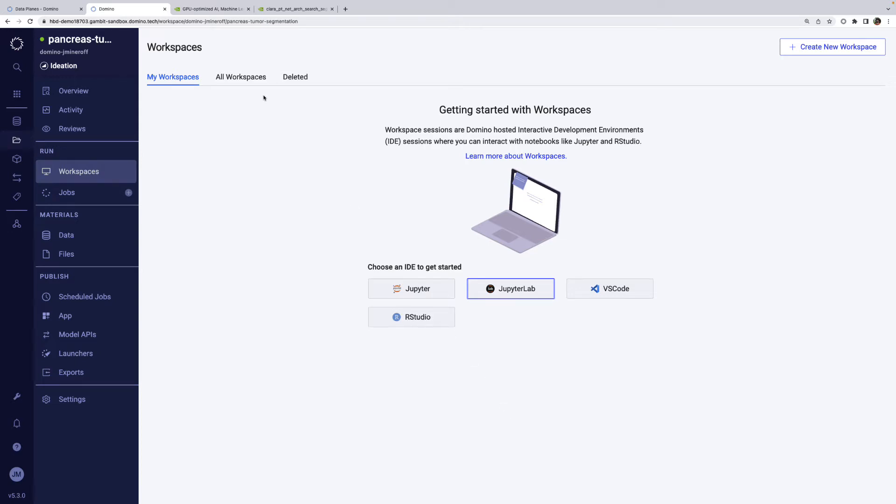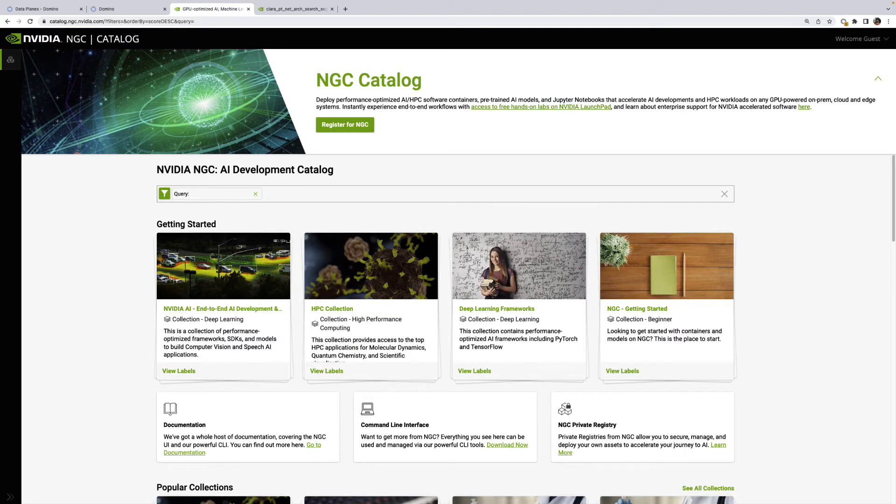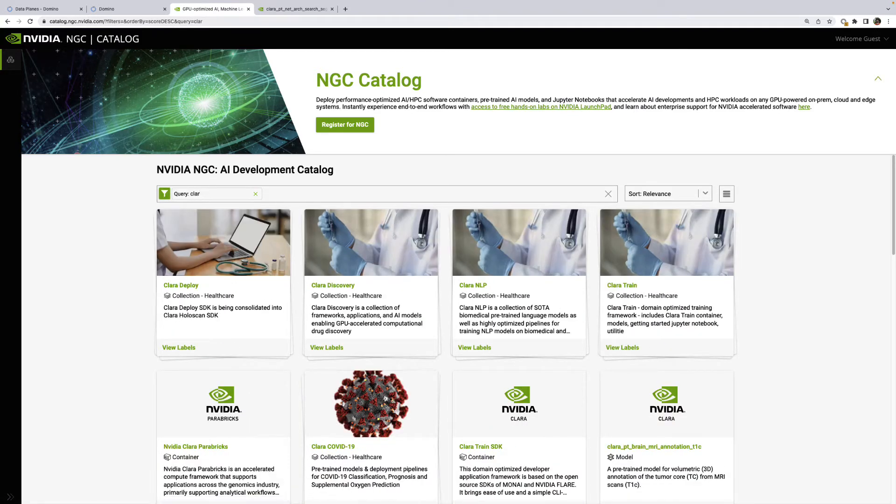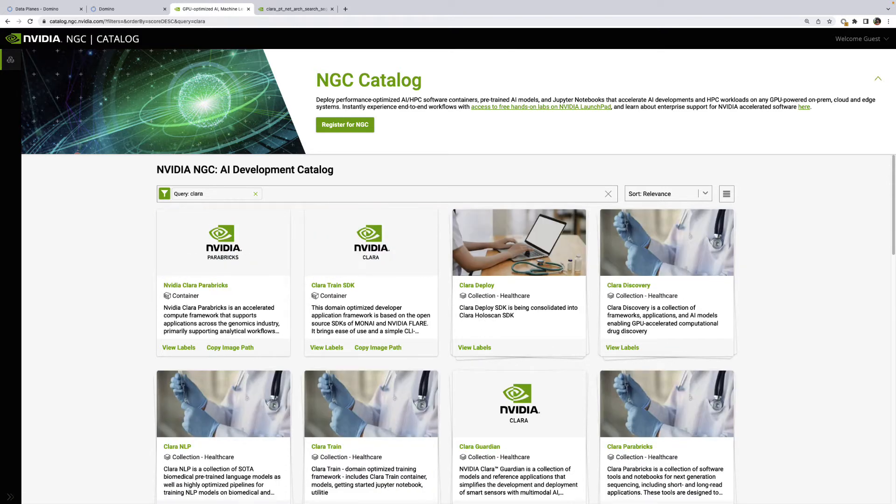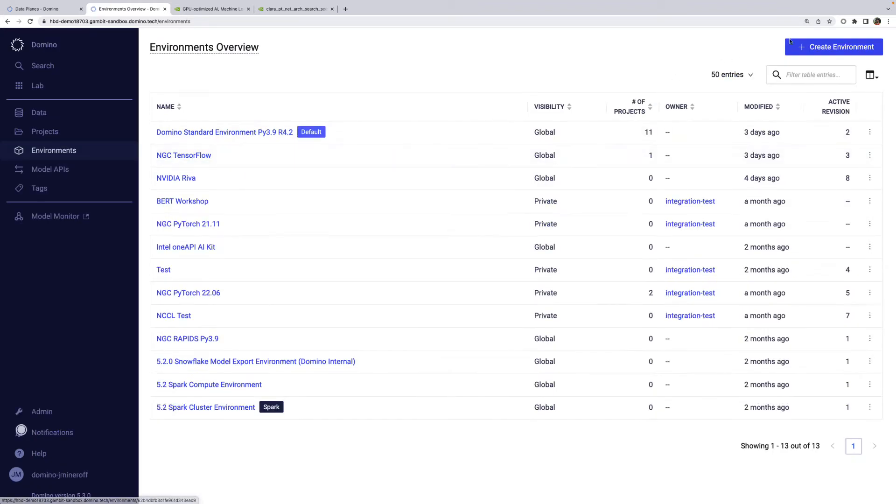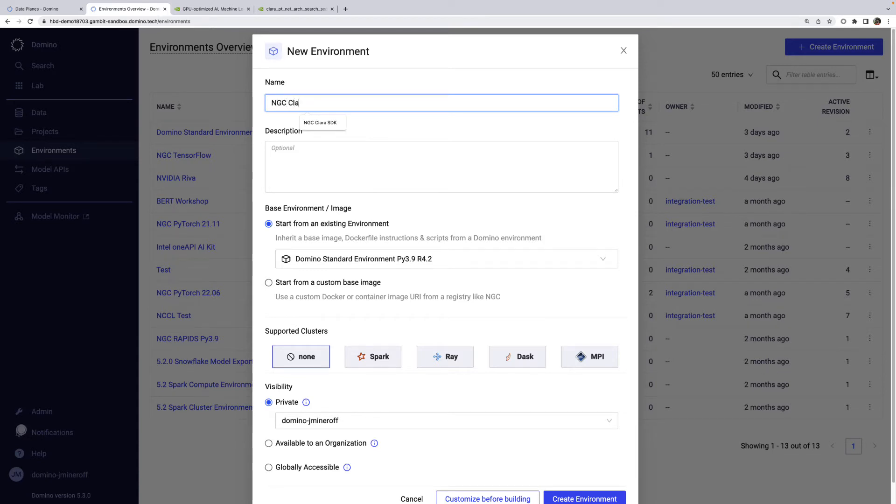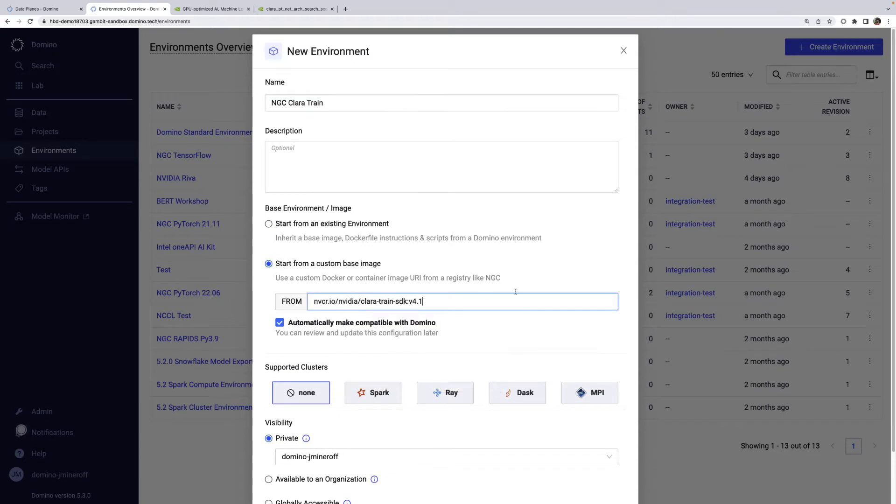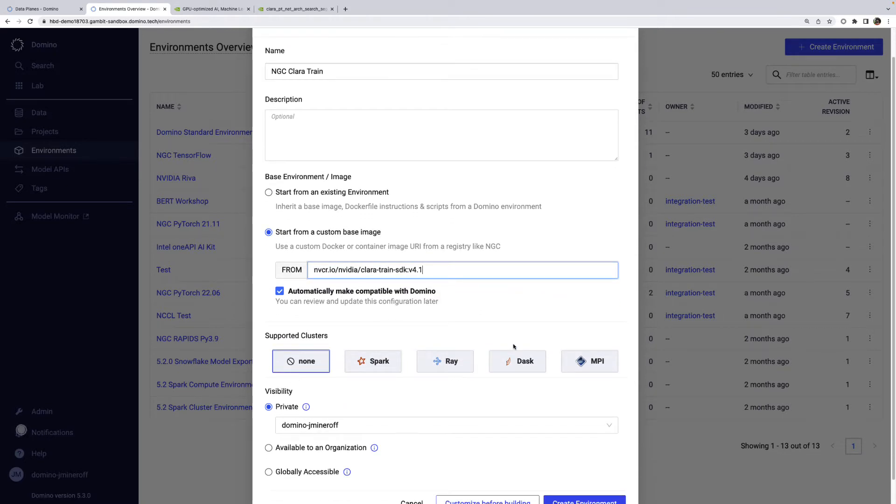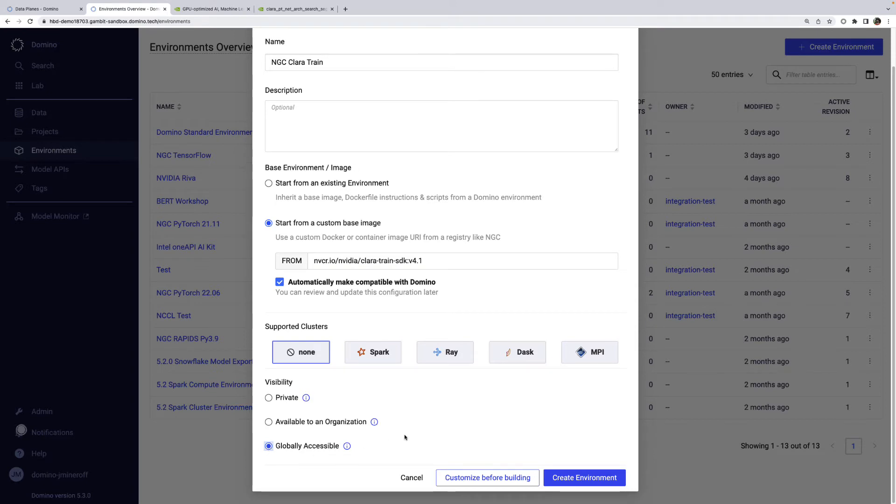The first thing I'll want to do is get the Claritrain container from NGC. I'll search Claritrain in the NGC catalog and get the pull tag. Now we can take that pull tag into Domino and use it to build a new compute environment. Domino supports NGC containers out of the box, so I can simply give this environment a name and paste the pull tag.